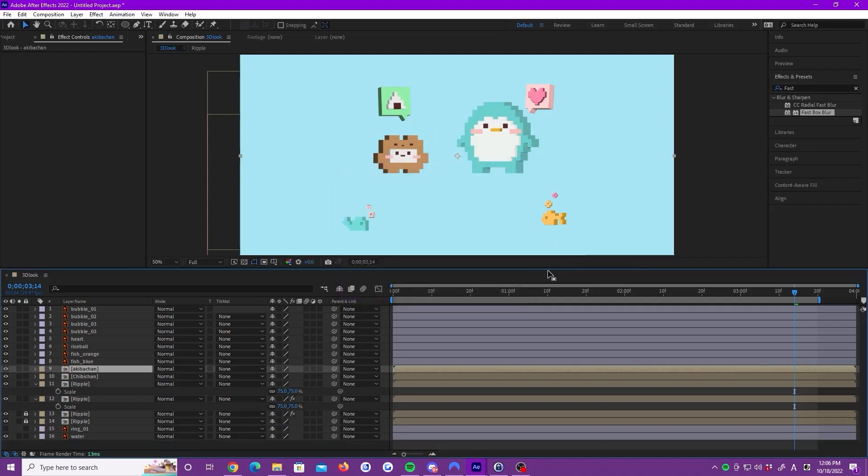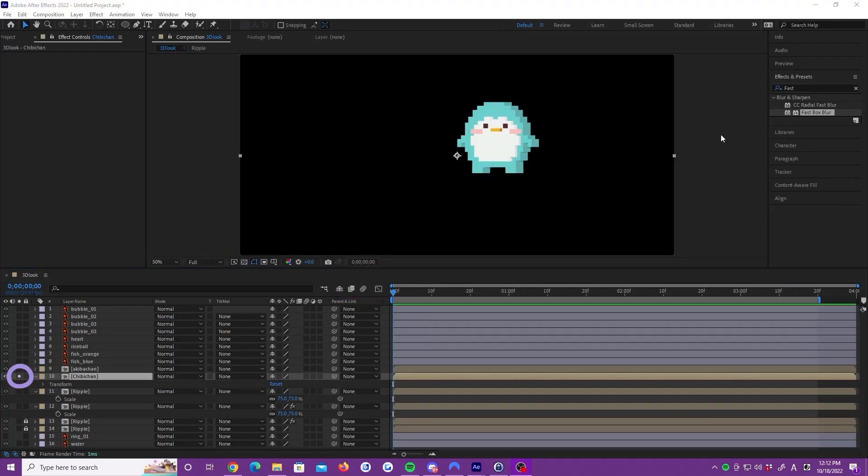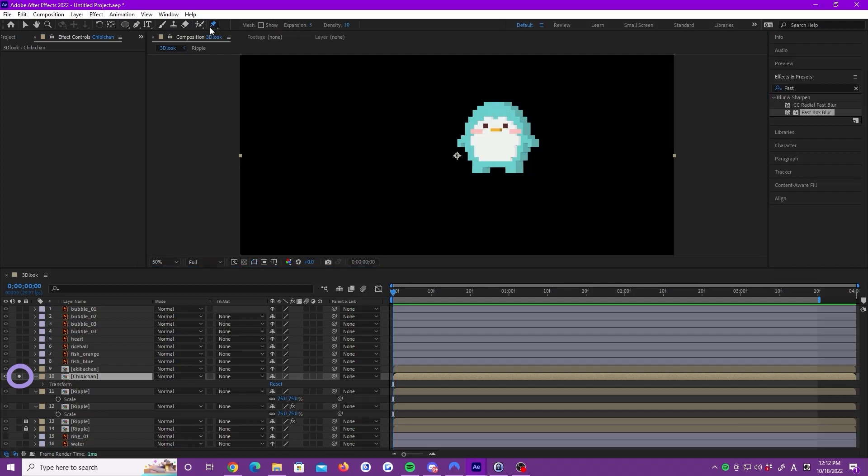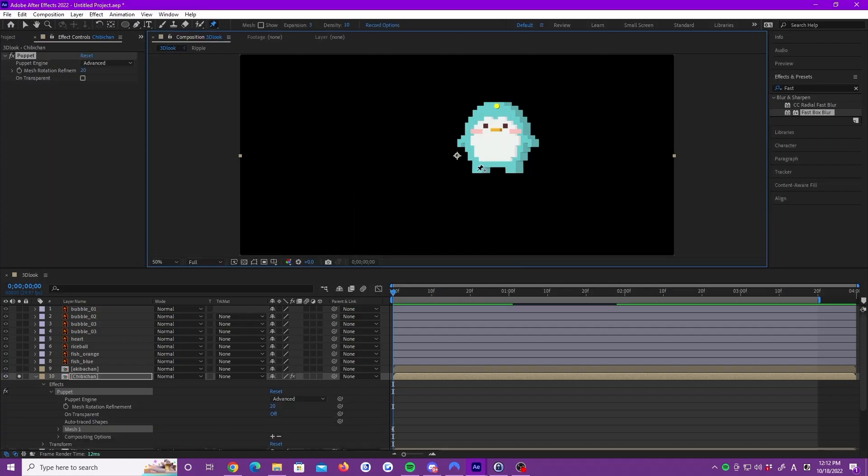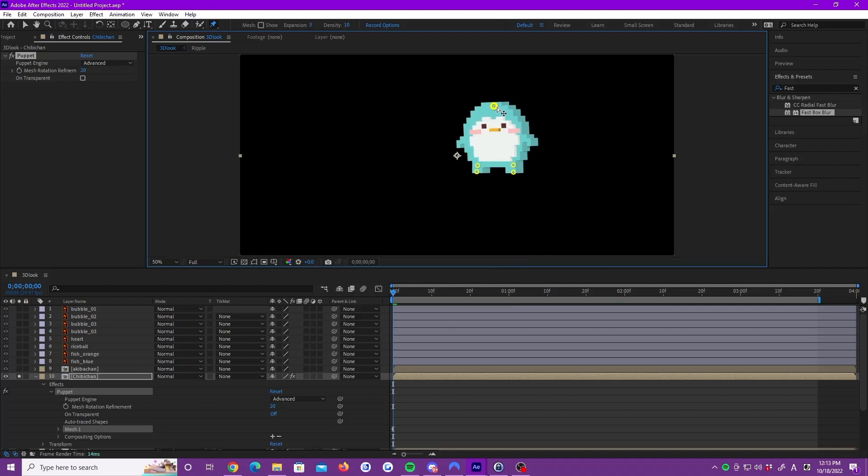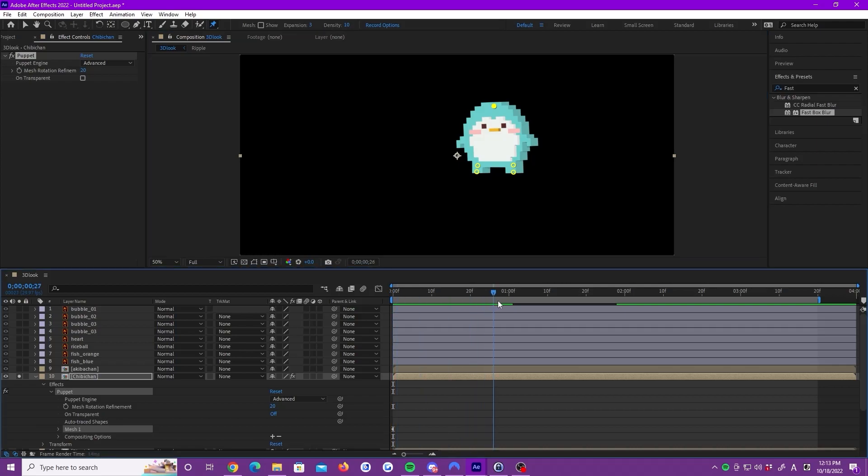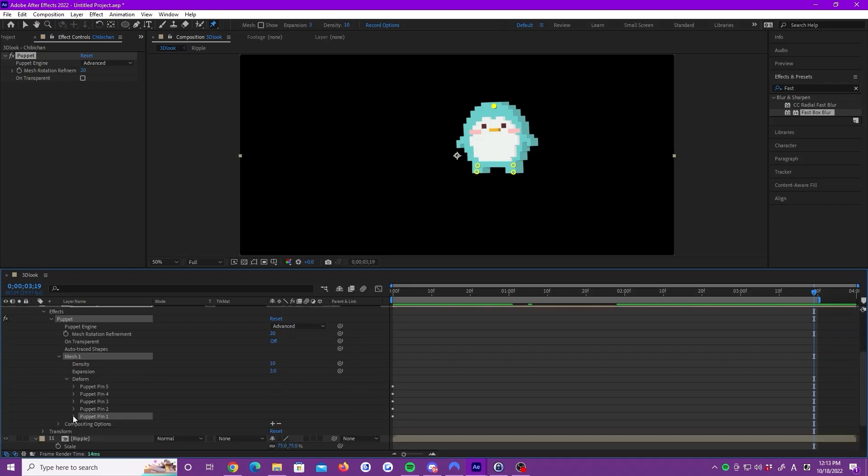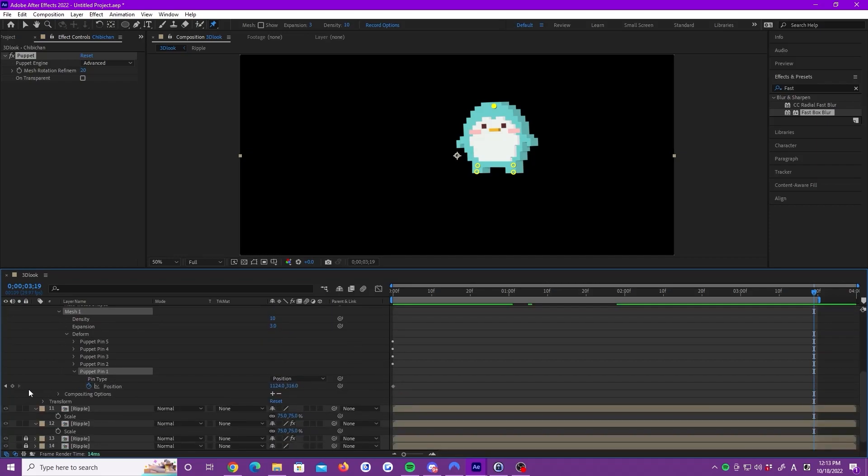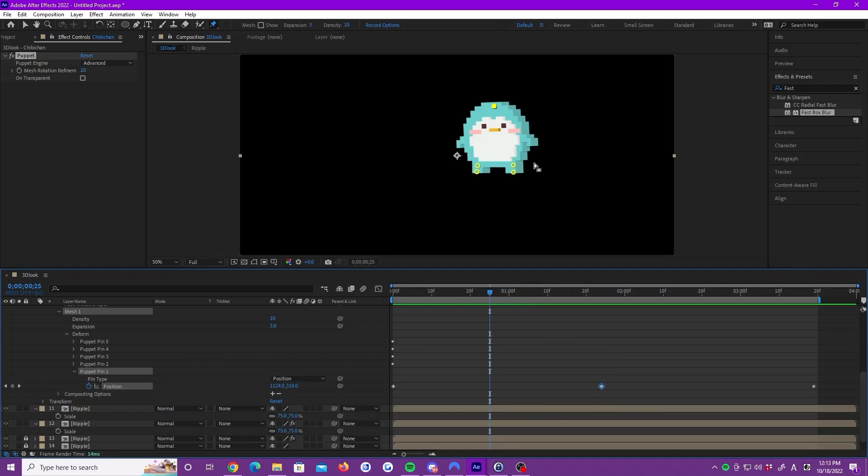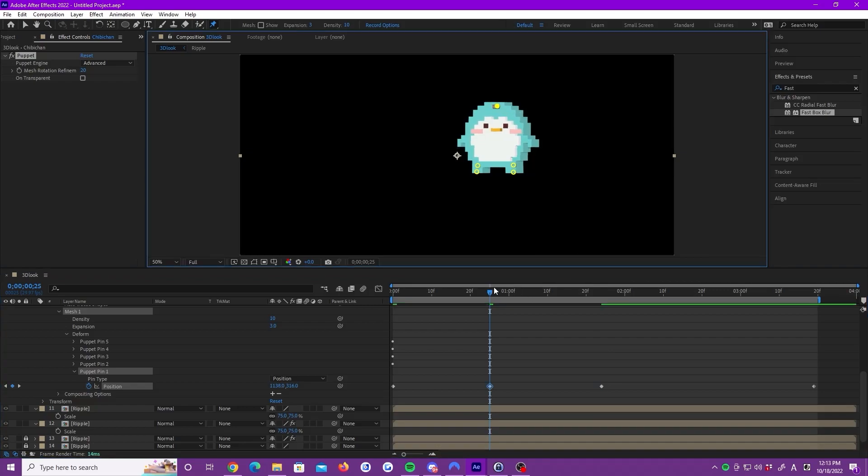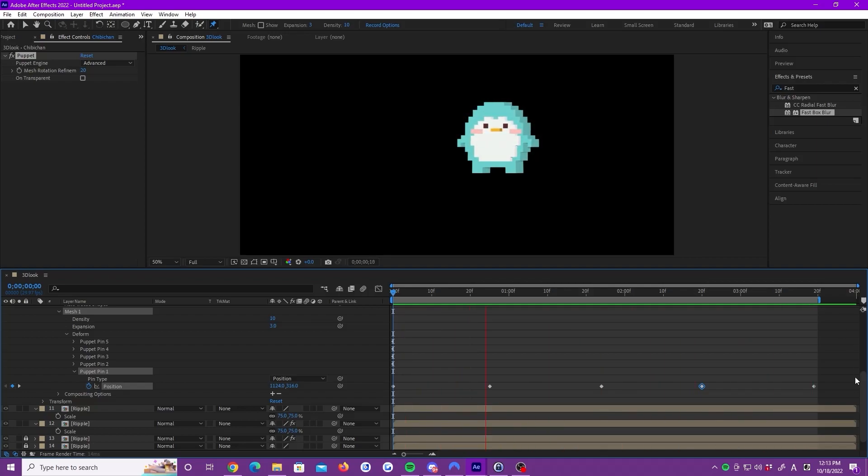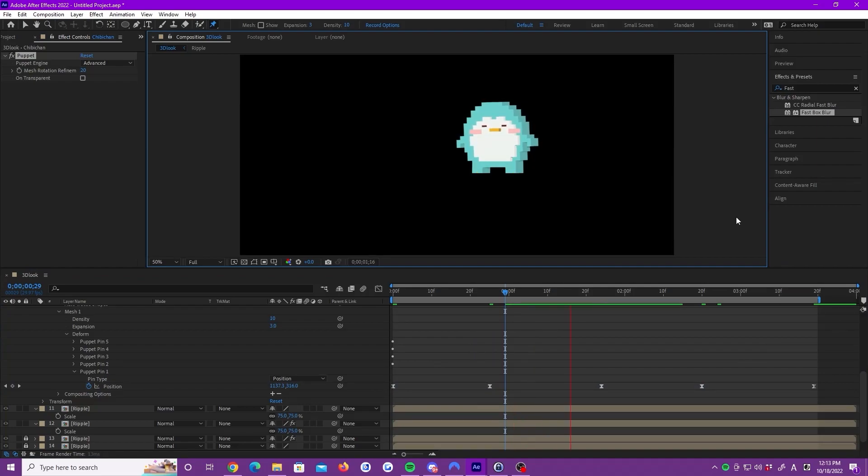Let's hide all of the other layers except Chibi-chan. Now, we are going to use a puppet pin tool. Create two points on each leg and one point on the head. Grab the head and move right and left. At keyframe 0, move her head a little left. Copy this position and place it two more times in the middle and end of the timeline. In between these keyframes, add keyframes for when she moves a little bit to the right. Select all keyframes and hit F9.